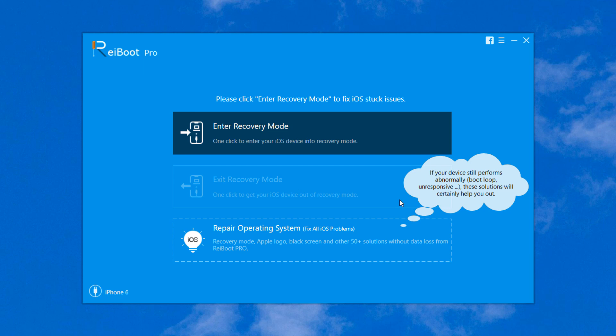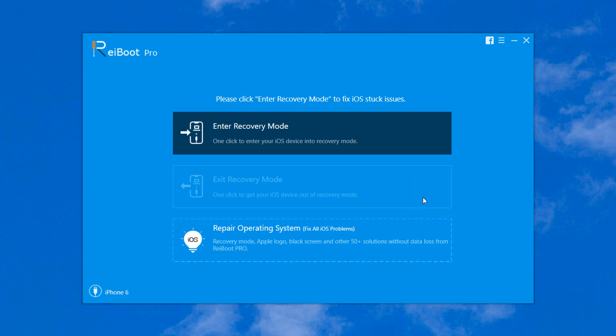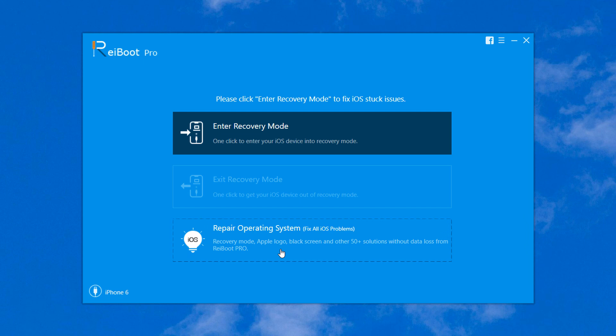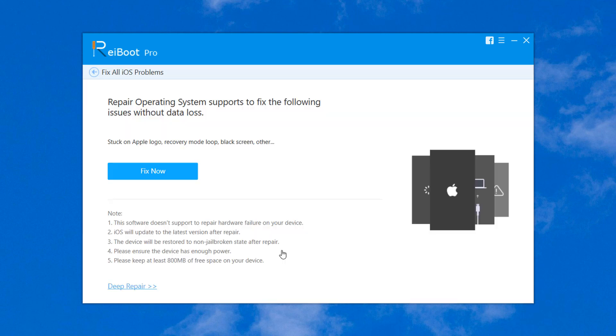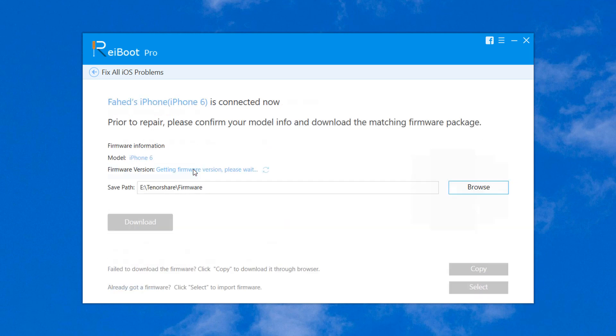What if the problem is more severe and the exit recovery mode feature is not able to get your device out of the problem? Well, you can use the Repair Operating System tab without losing any data. This feature works for all iOS problems. Click on the Repair Operating System, then click on the Fix Now button to start the procedure.